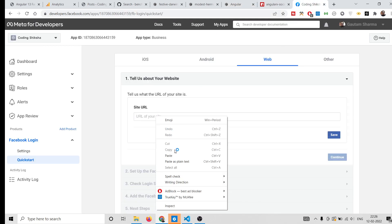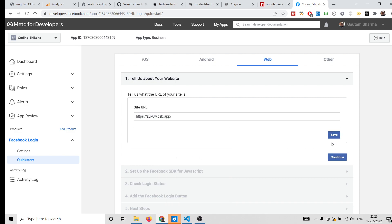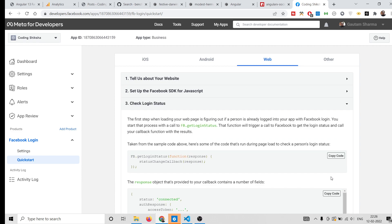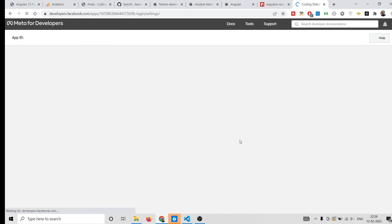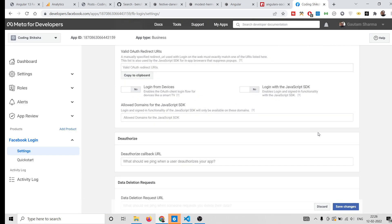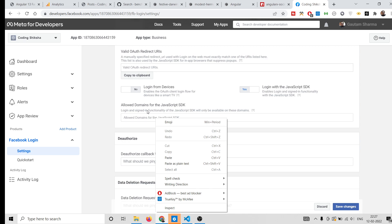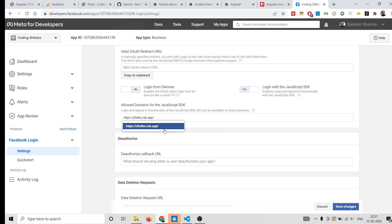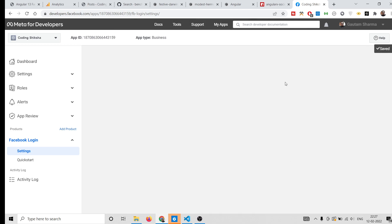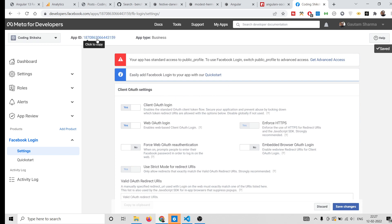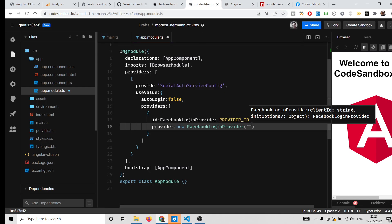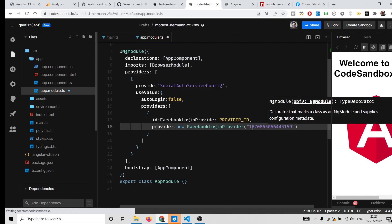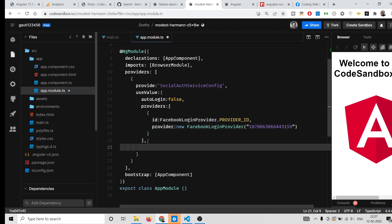Click Save, then Continue, then Next. Click on Settings, and enable the option Login with the JavaScript SDK by setting it to Yes. Copy and paste your domain into the Allowed Domains field, then click Save Changes. You have now successfully created your app. Copy the App ID and paste it into the new FacebookLoginProvider() call in your code.